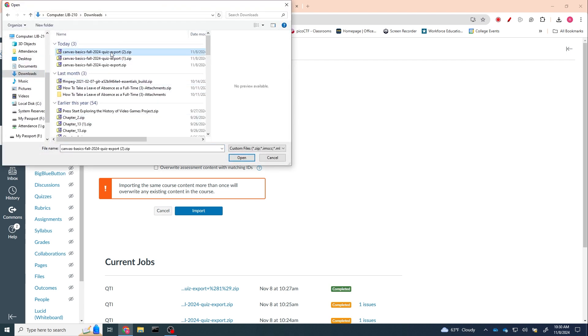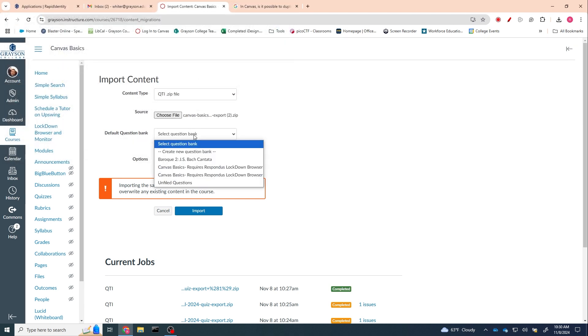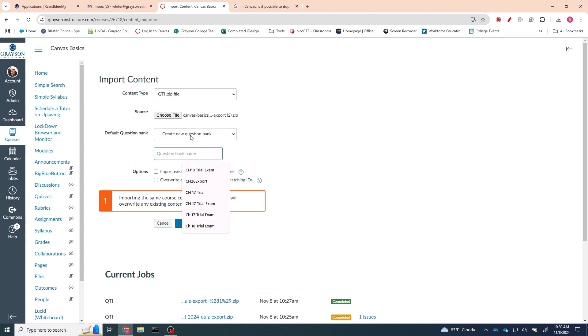new question bank. I'm going to call this test quiz import—doesn't matter what you call it. But anyway, question banks make your life a lot simpler. Had you done question banks, you could have done this with a lot less steps.